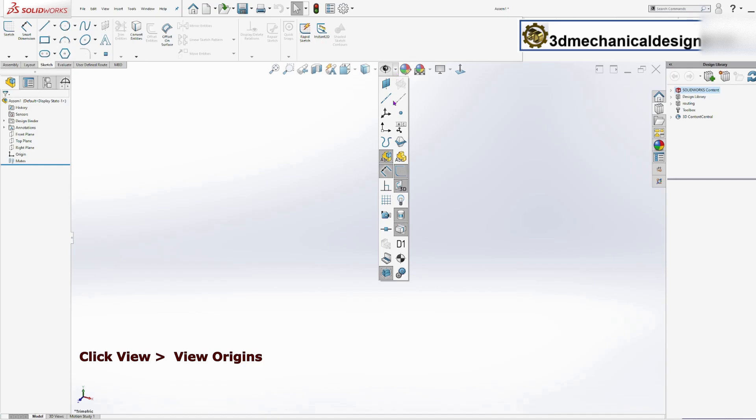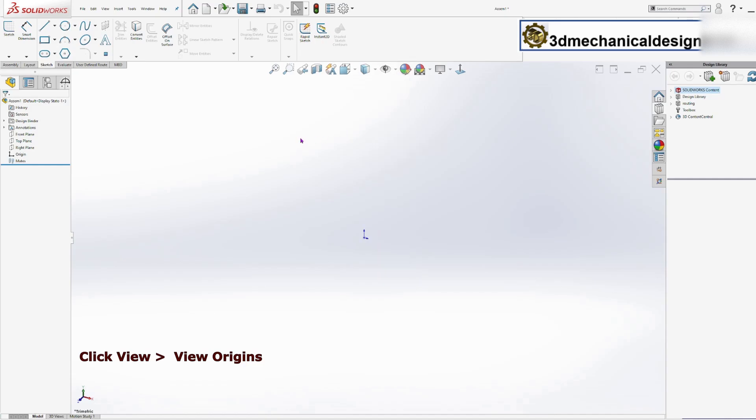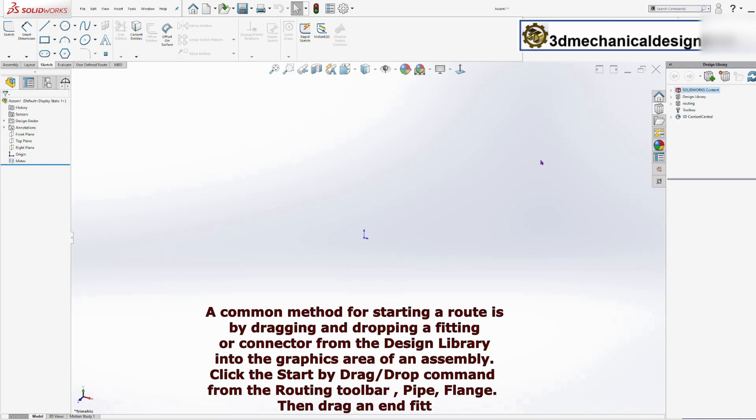Click View, View Origins. A common method for starting a pipe routing is by dragging a fitting from the design library into the graphics area of an assembly.